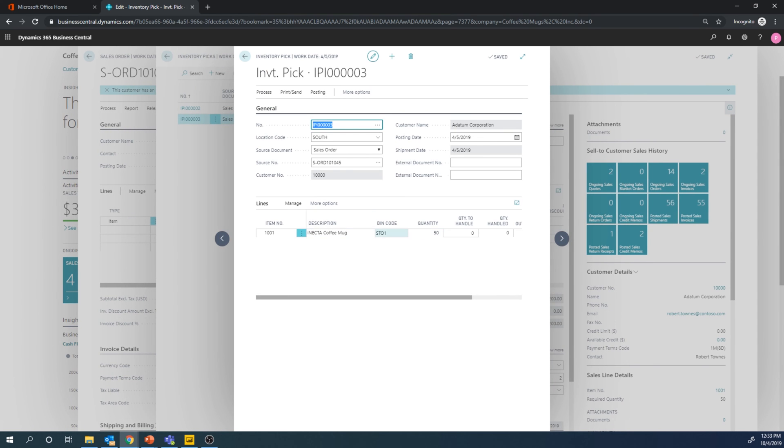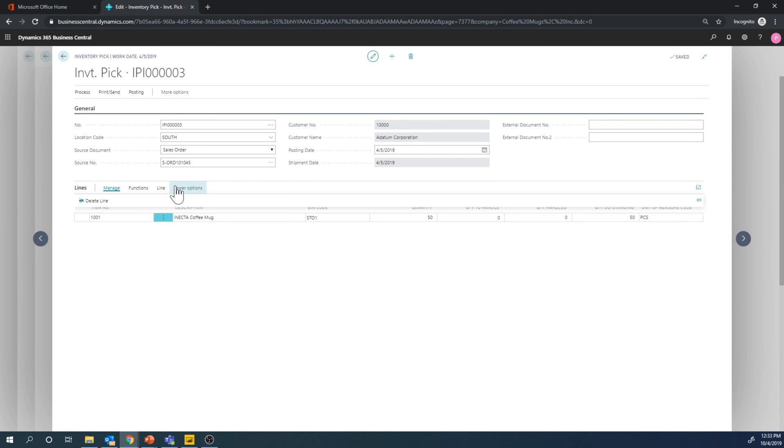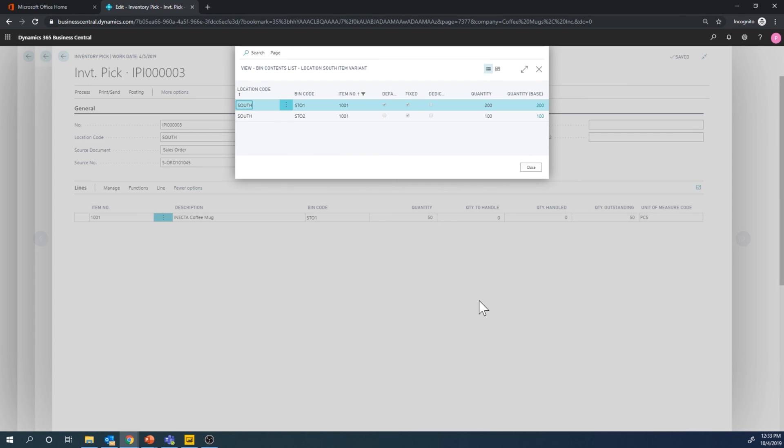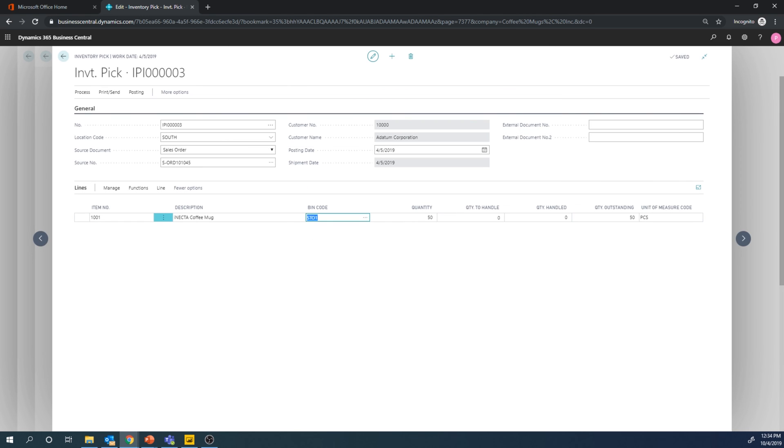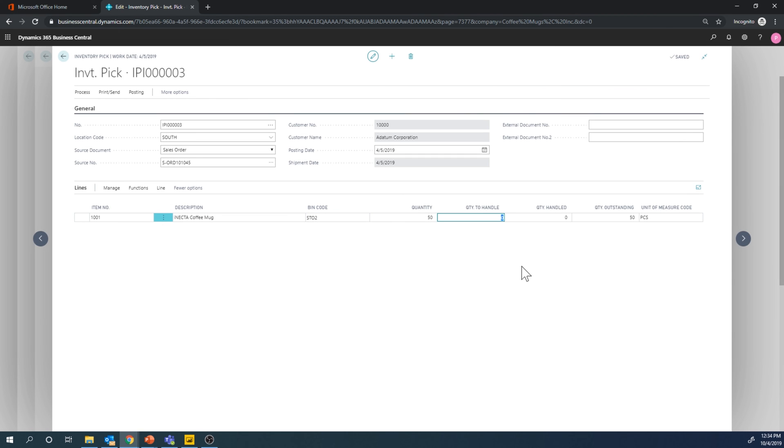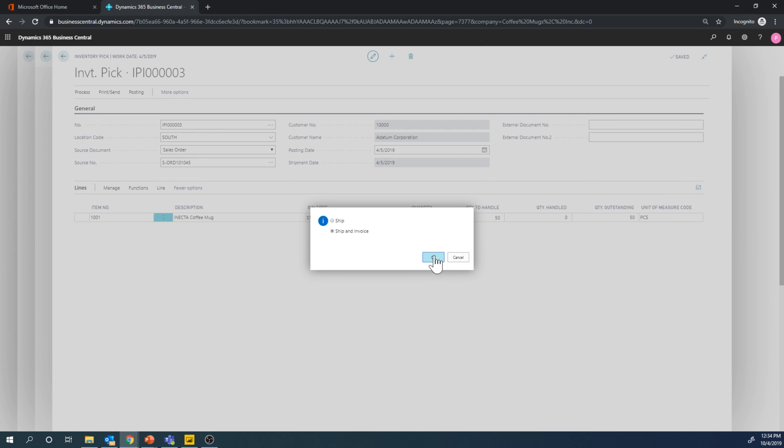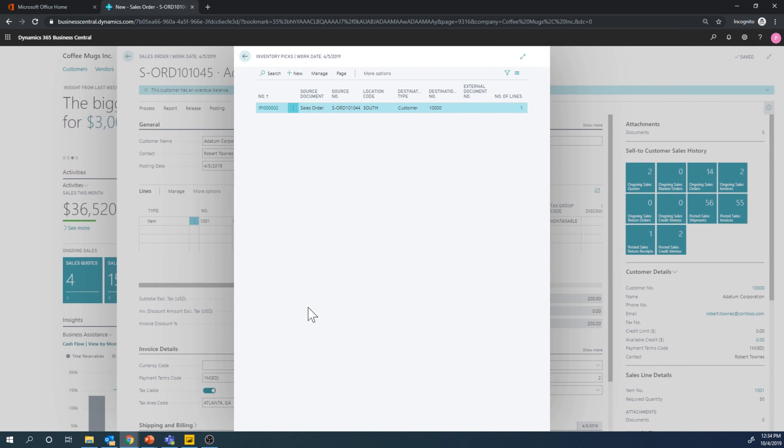Yep, for 50. And now I can say where I'm actually picking it out of which is nice. So I can take a bin contents list here and see, you know, for this item where do I have it. I actually have 200 in storage one and 100 in storage two so let's say if I want to take it out of storage two I just close this, put in storage two here, say I'm going to take 50 and then go ahead and post. So now I posted it and it's out the door.